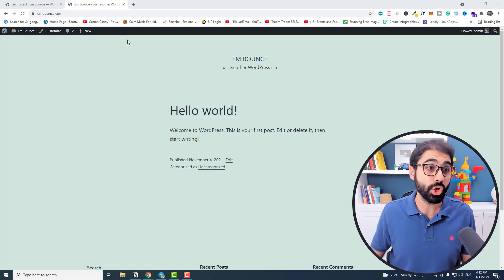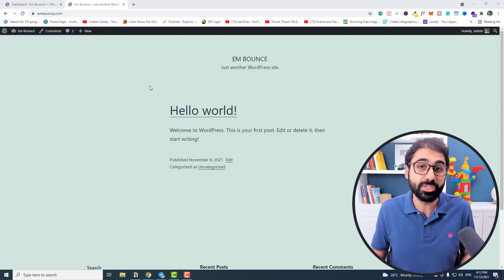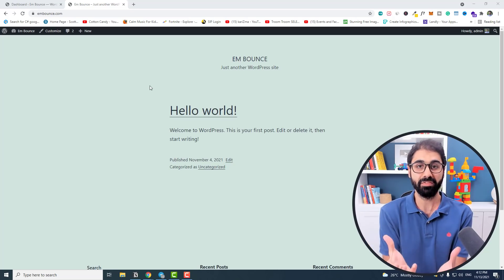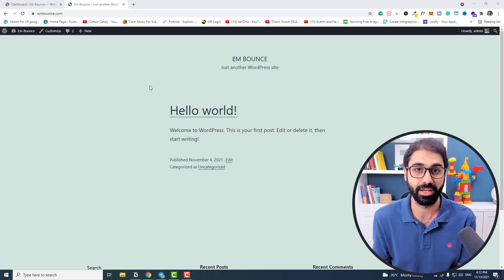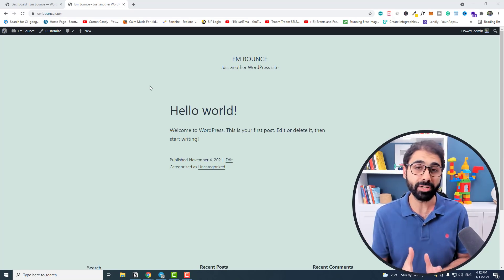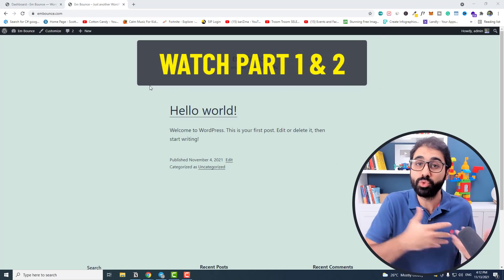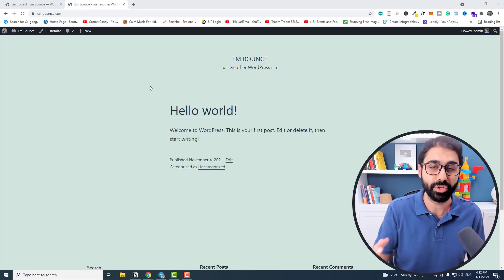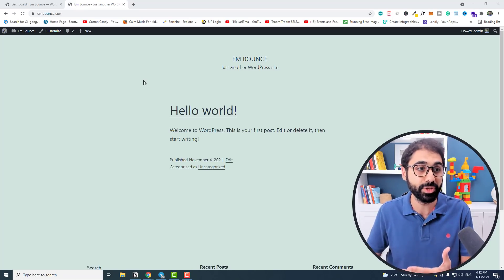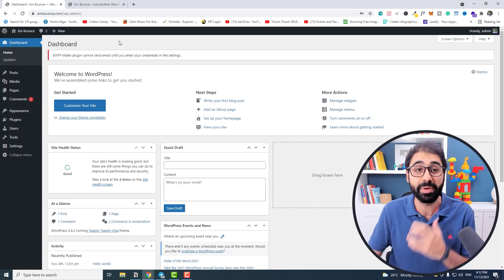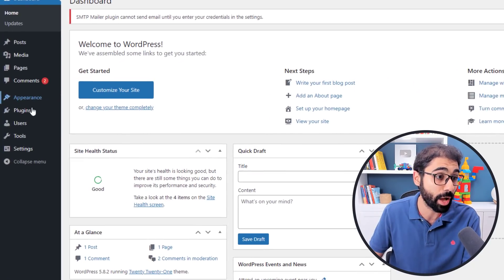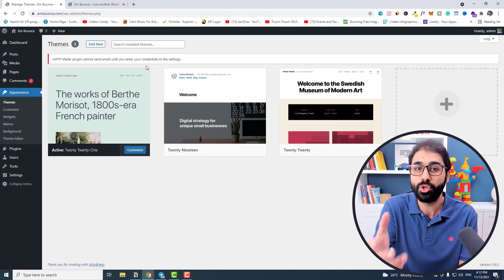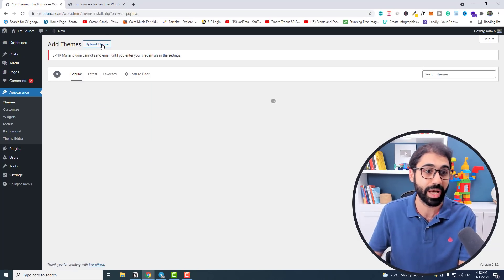Okay friends, so this is our WordPress website and the first step is to install a theme. The theme will give us our website design. We installed this website in part two, so if you haven't watched part one and two, go watch it — it's a full connected step-by-step series. If you have your website configured, go to the WordPress dashboard and then go to Appearance and then Themes.